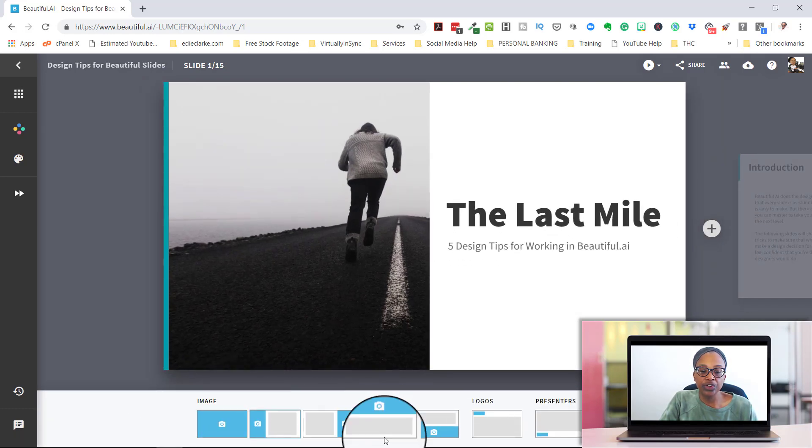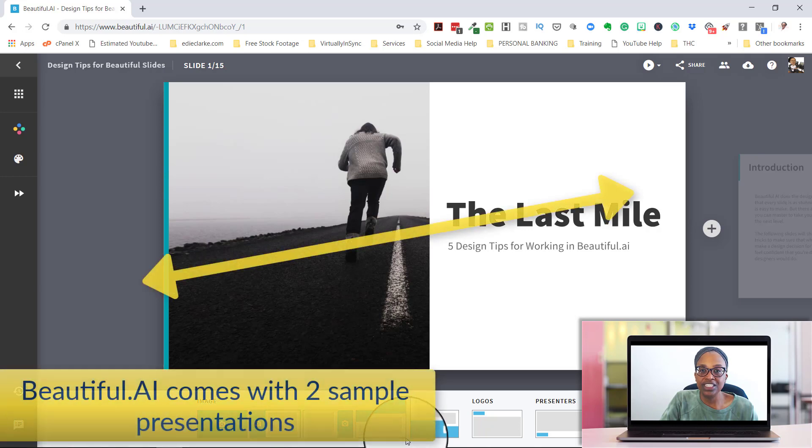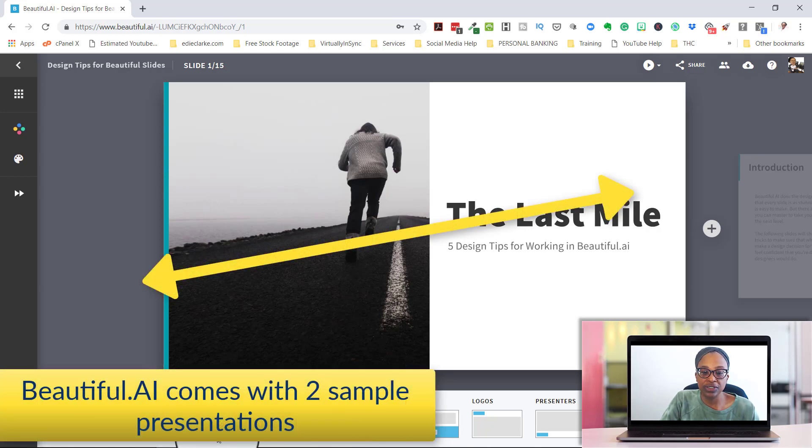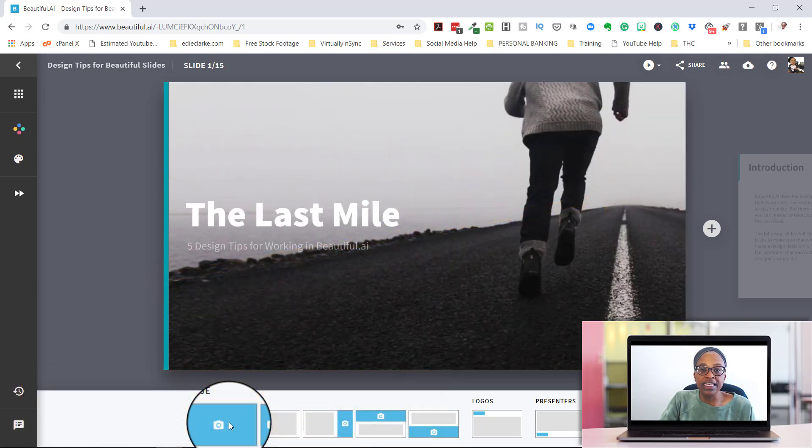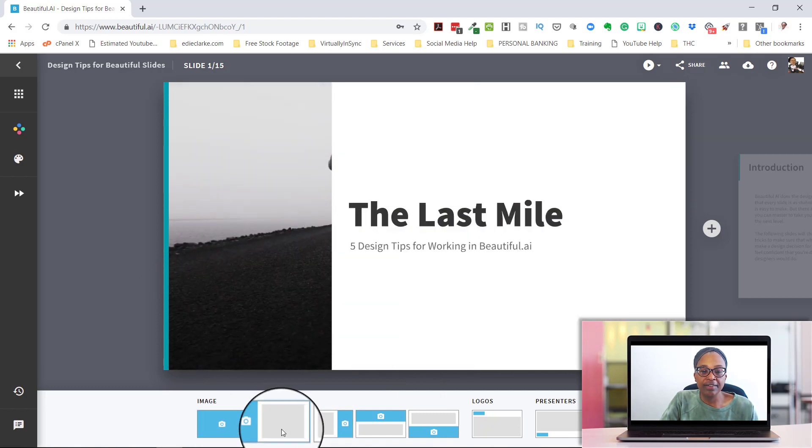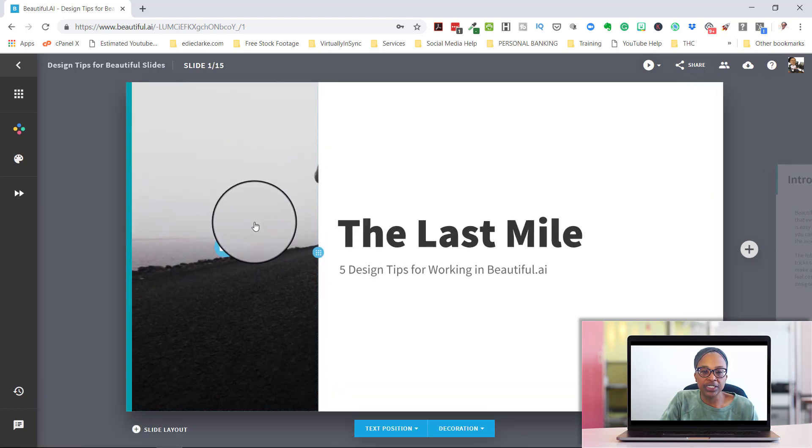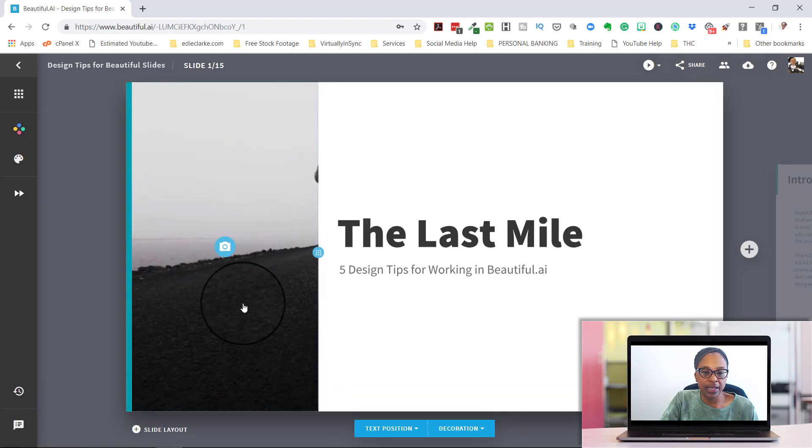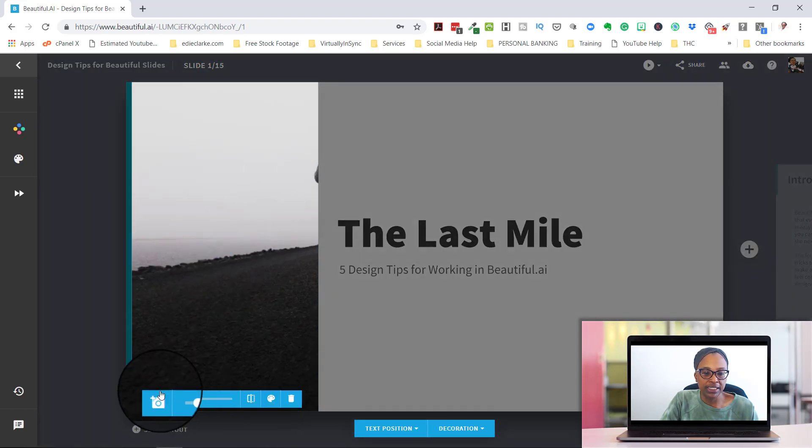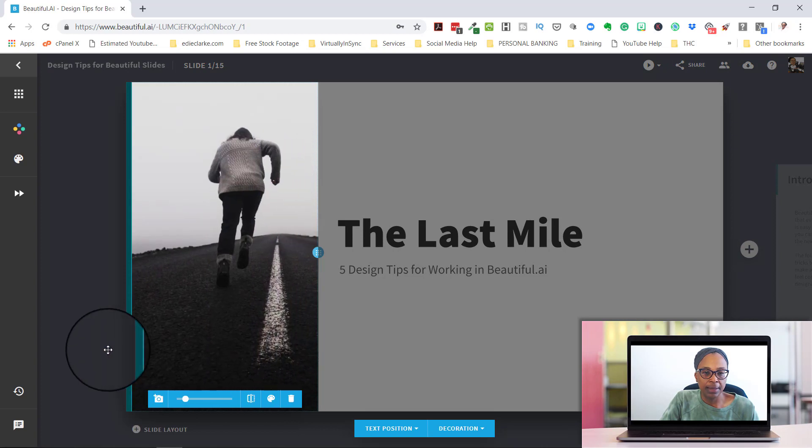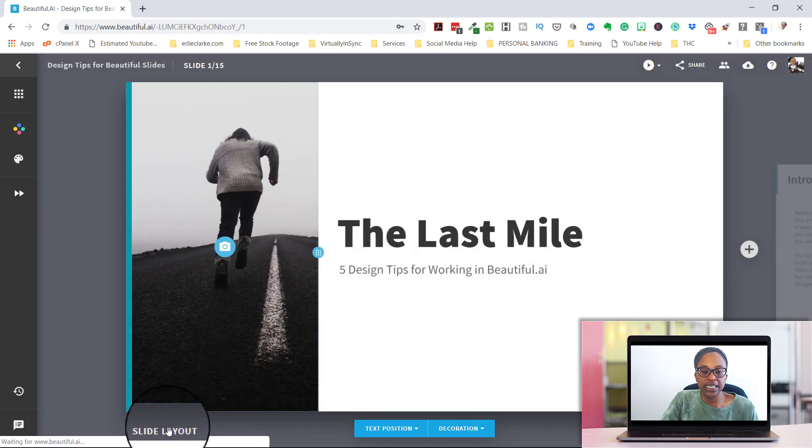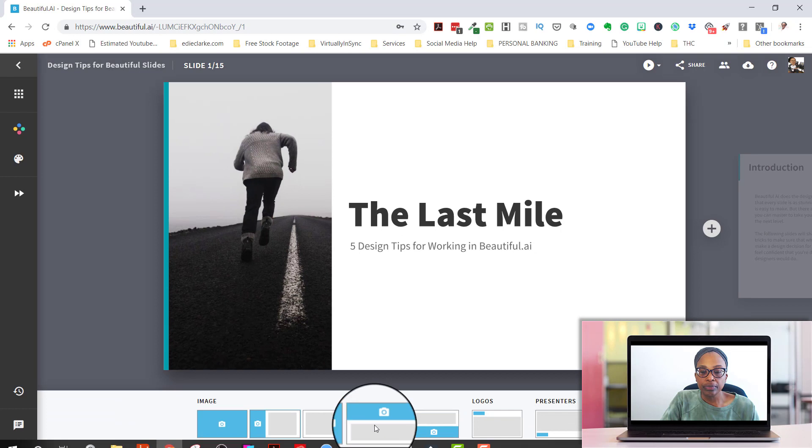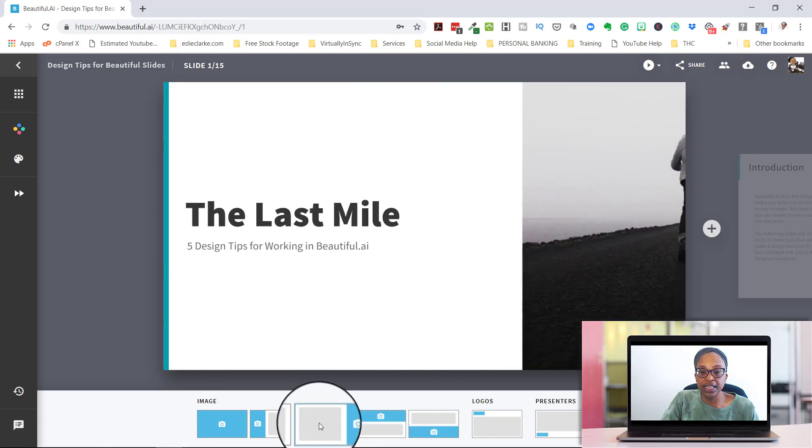You can actually come down here where it says slide layout, and you can see that there are different ways that you can position your images. You can have the image be on the entire slide. Or you can just have it take up probably approximately one-third of your screen, and then obviously you would just come in here and adjust the image so that it's more positioned so that you can see it.